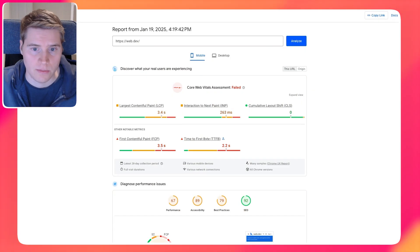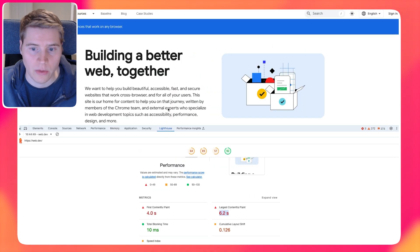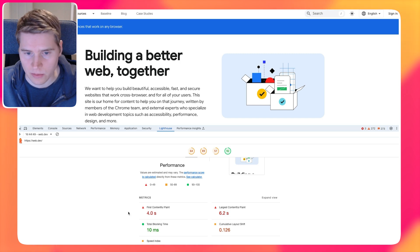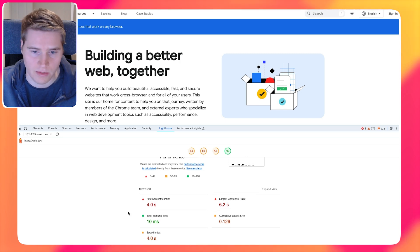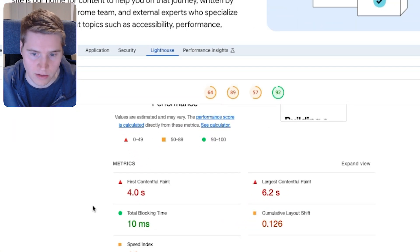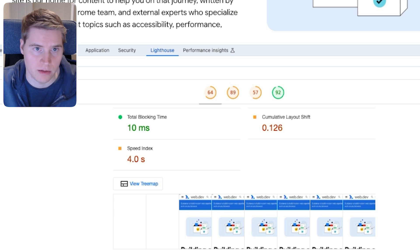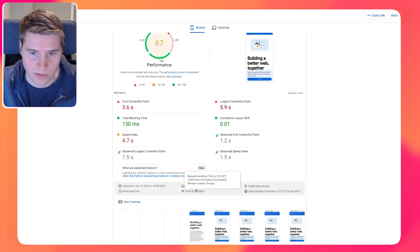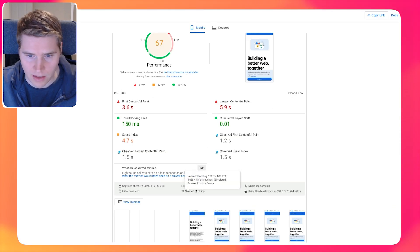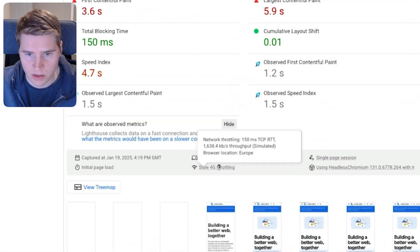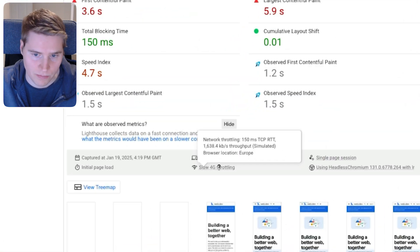So what makes this test actually different from what was running on PageSpeed Insights? There are a few things we can look at. One, obviously, this is running on my computer, it's running from where I am located in the UK. So that might impact performance, depending on where the website is hosted.